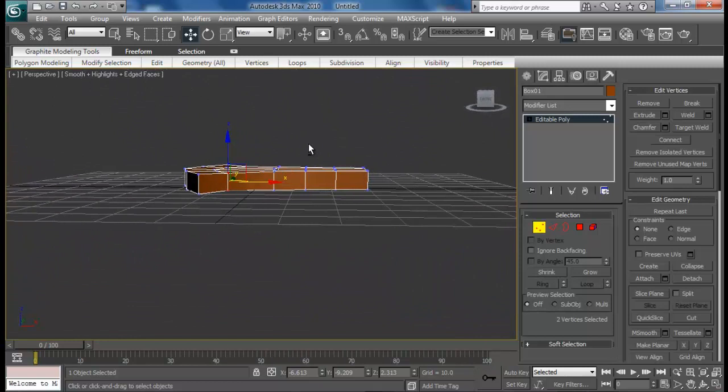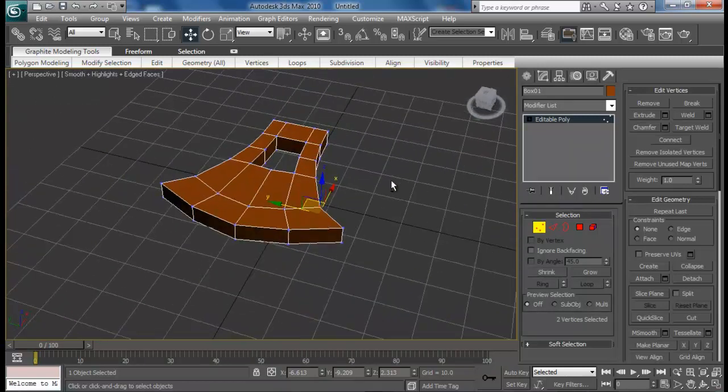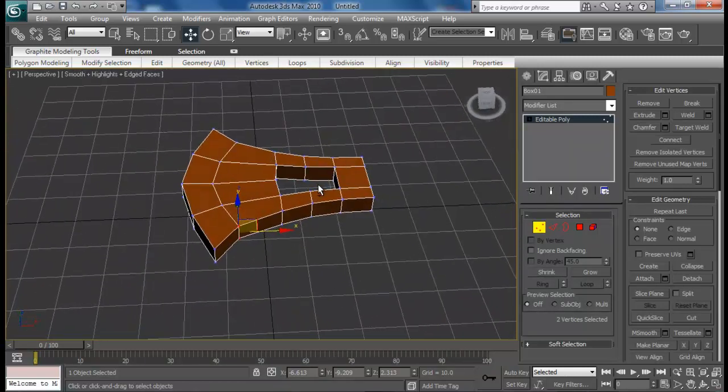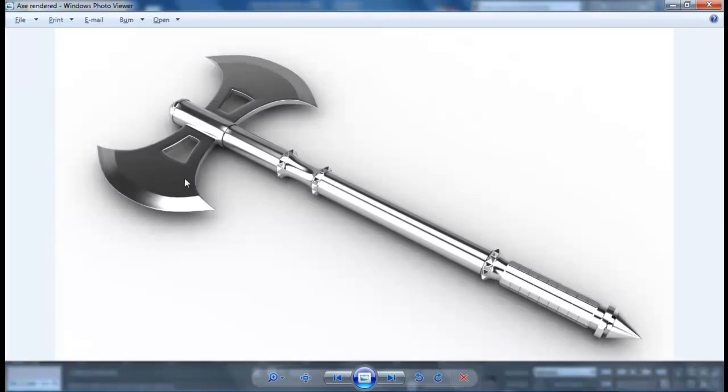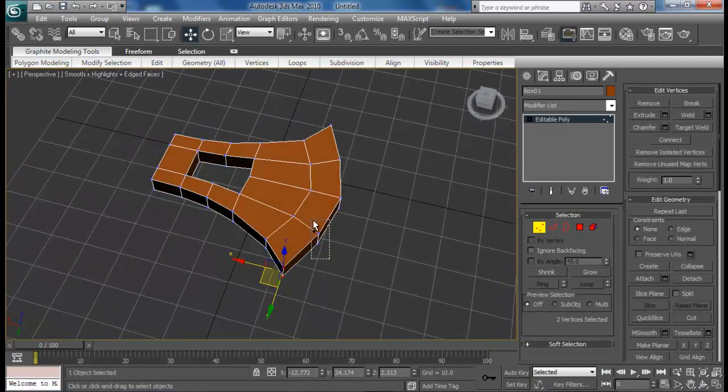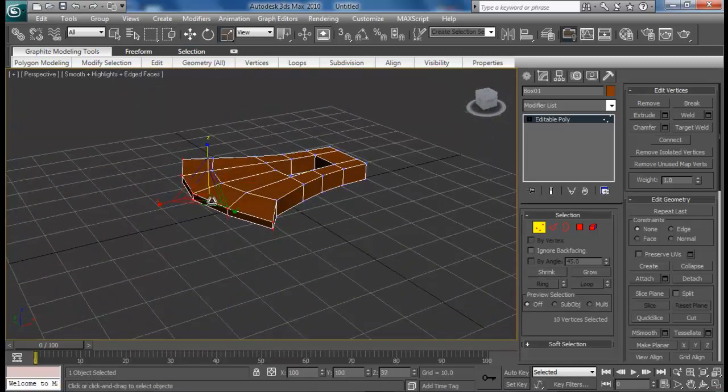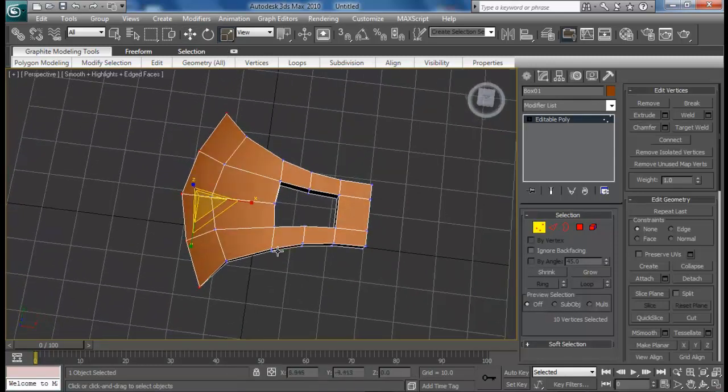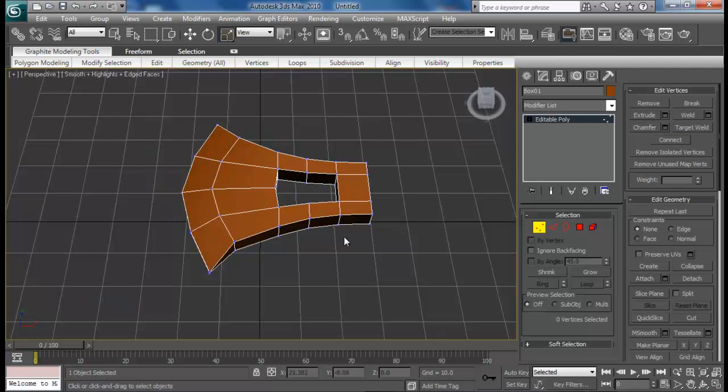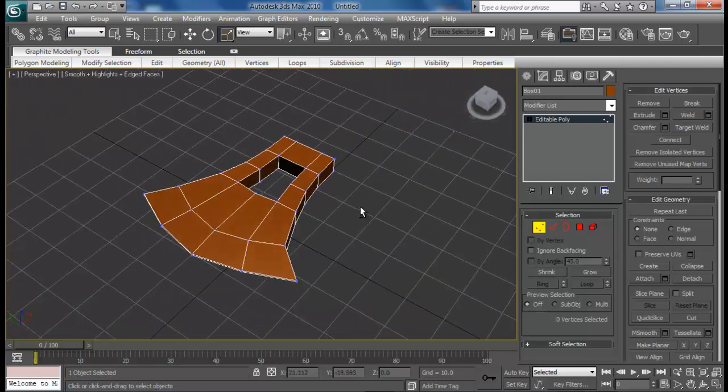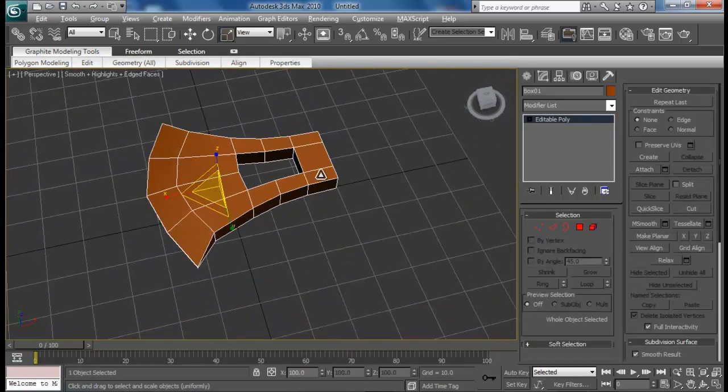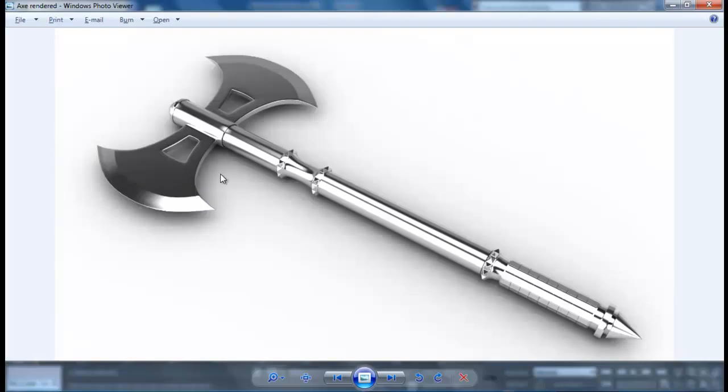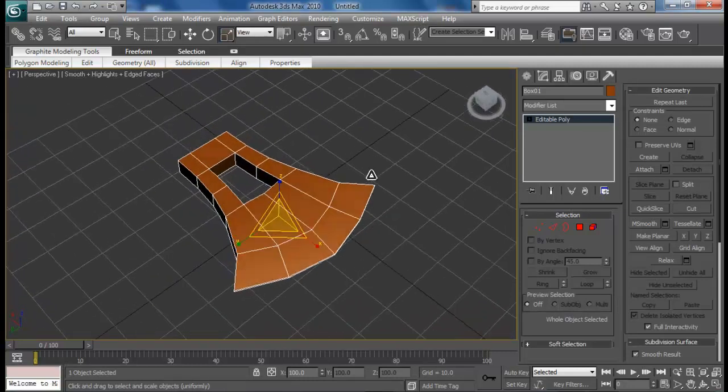Next thing we'll do, I think the size is pretty good. Let me just select all the vertices right here and then scale them down to make it a sharp blade type. Let's see, that's good till now.